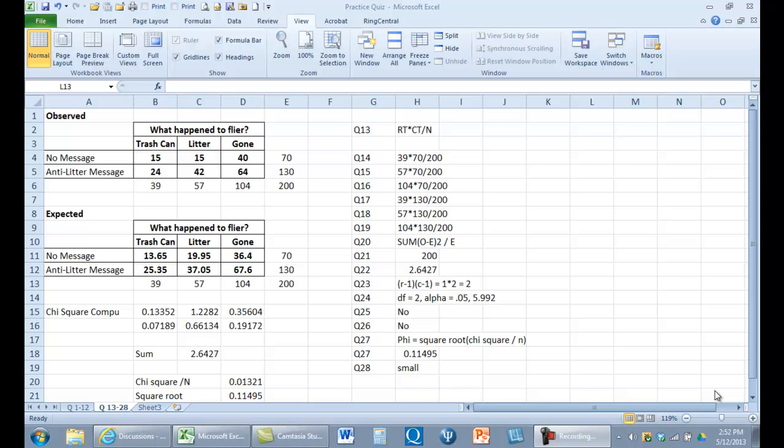Hi, this is Dr. Frederick. We have a chi-square with two rows and three columns. The question is, how do you compute chi-square for this?